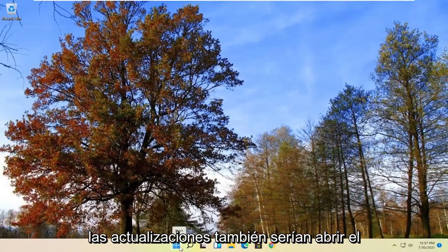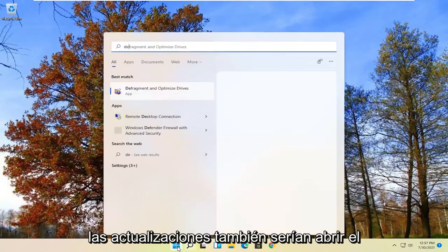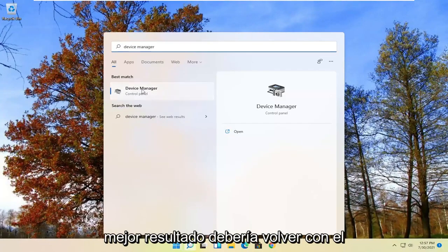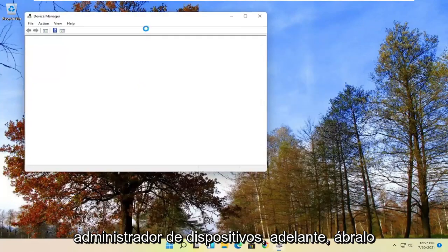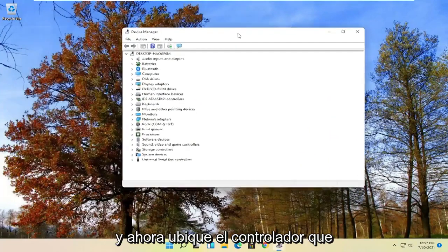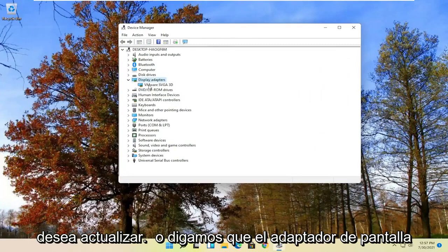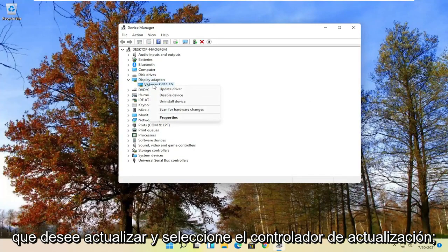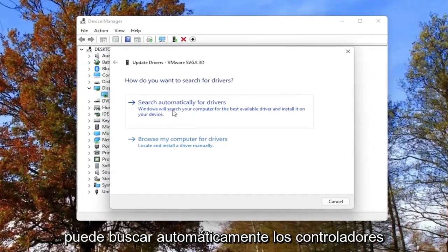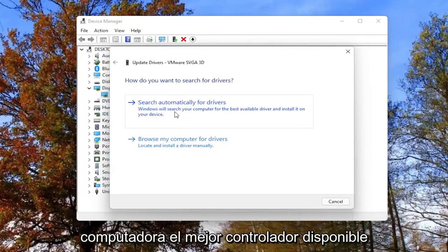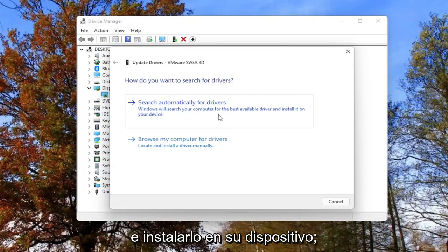Another way to check for updates is to open up the Start menu again and search for Device Manager. The best result should come back with Device Manager — go ahead and open that up. Now locate whatever driver you want to update. So let's say Display Adapters — right-click on whatever display adapter you want to update and select 'Update Driver.' You can search automatically for drivers, which will allow Windows to search your computer for the best available driver and install it on your device.